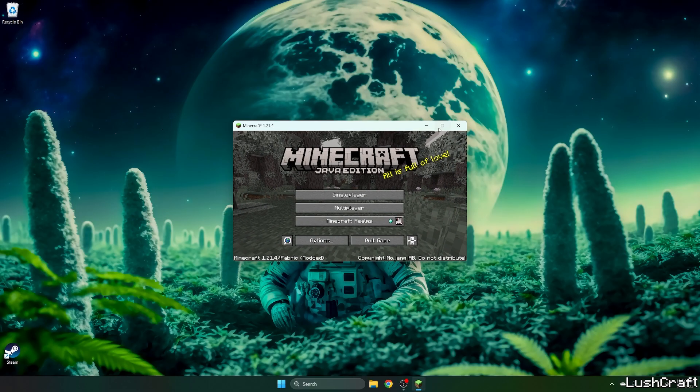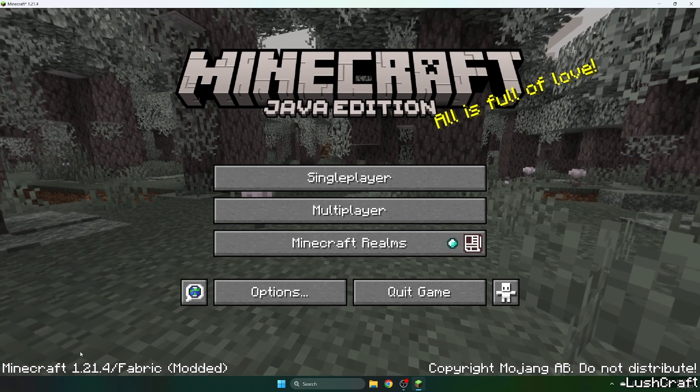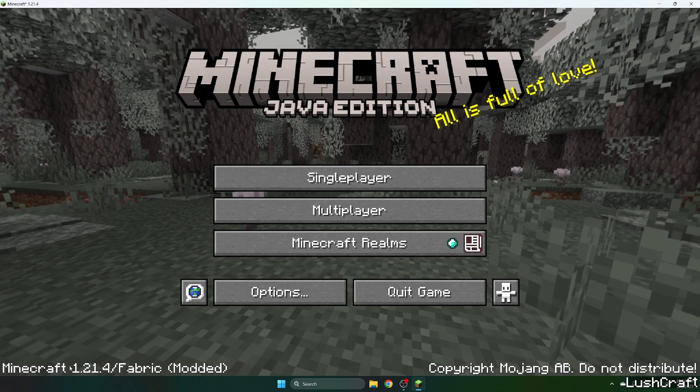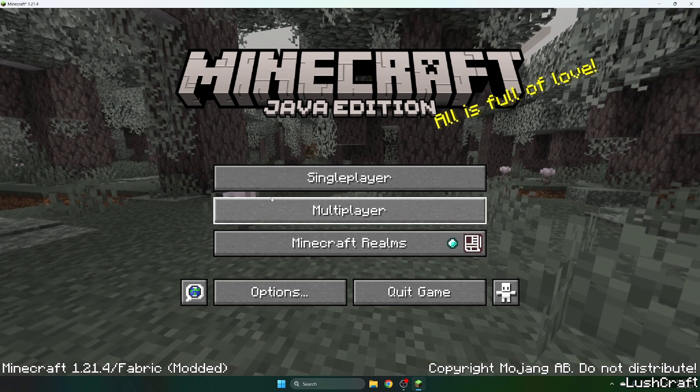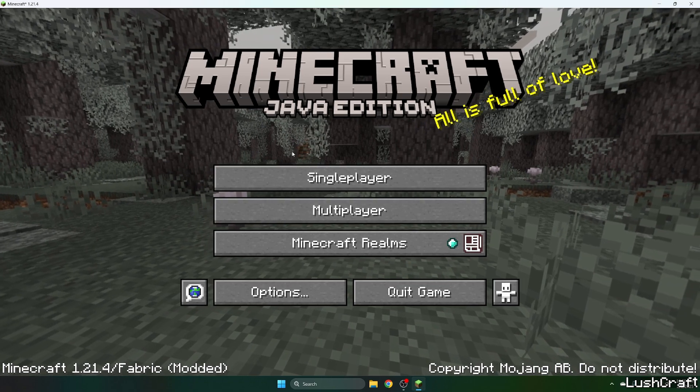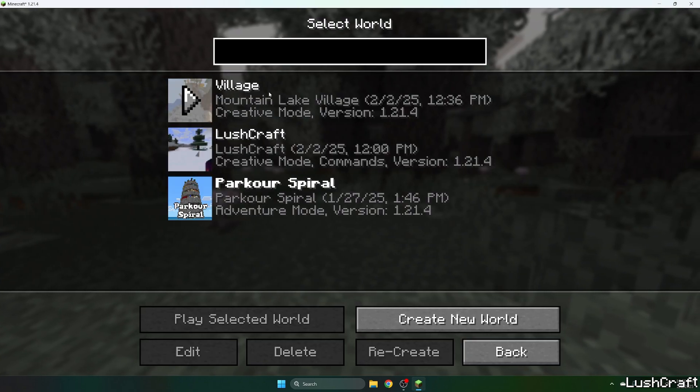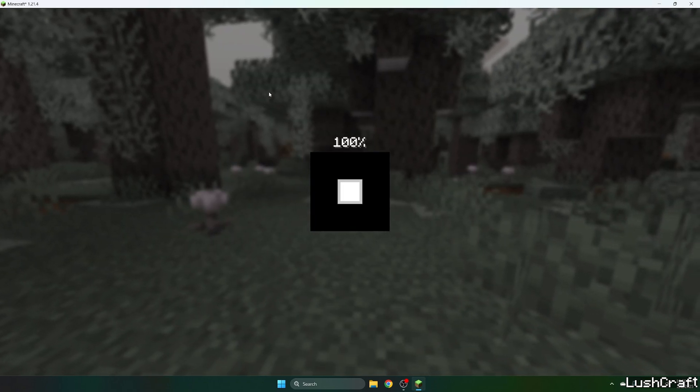Now finally you're in the Minecraft menu, so check that you can see 1.21.04 slash fabric and get to your world.